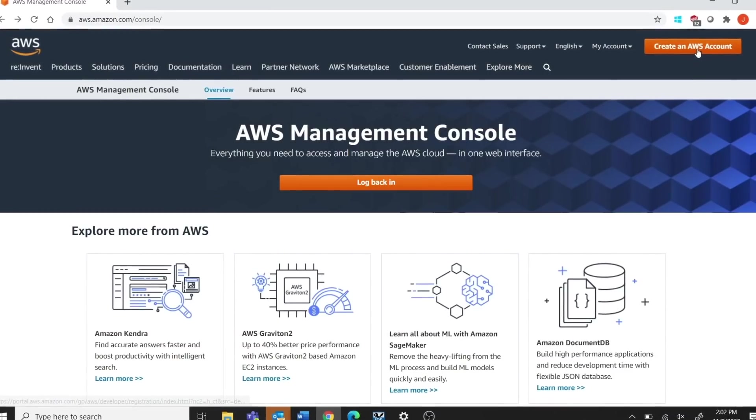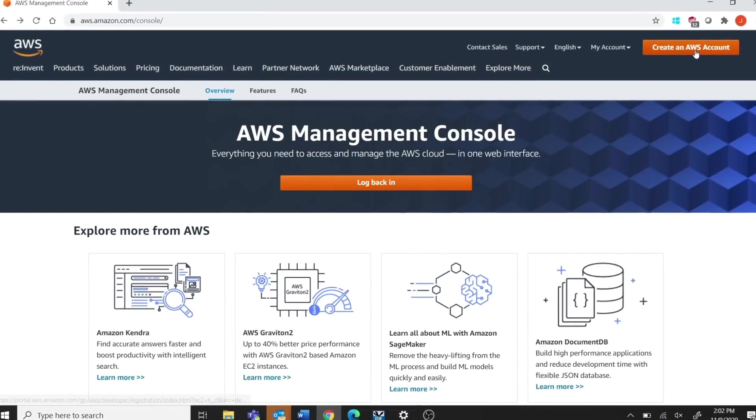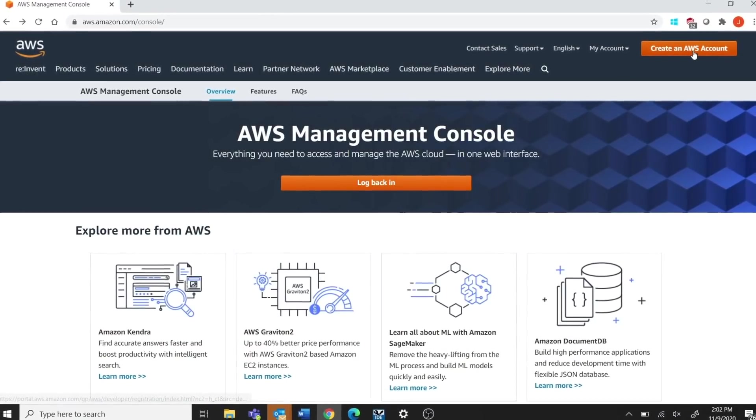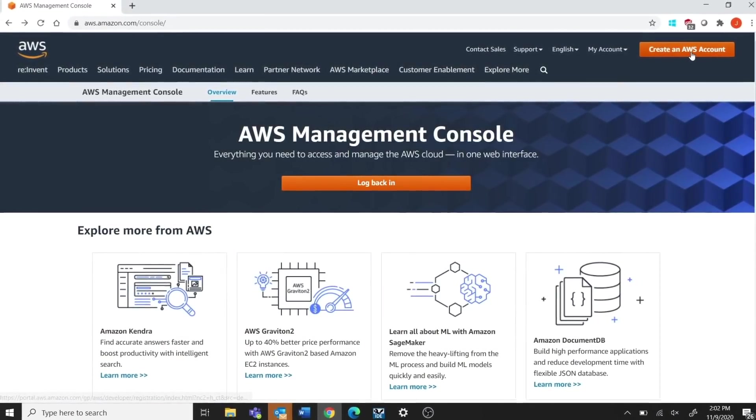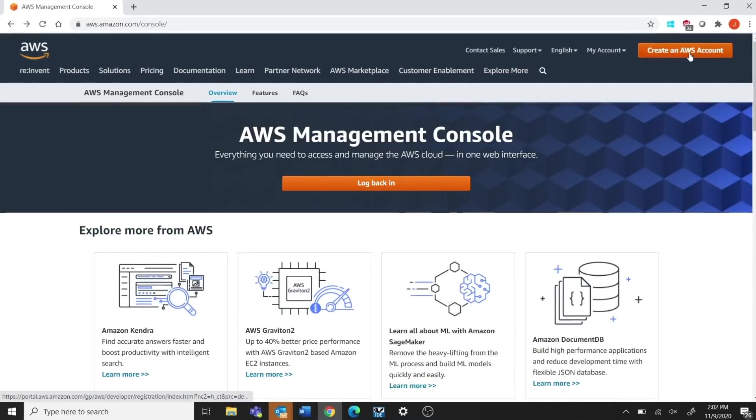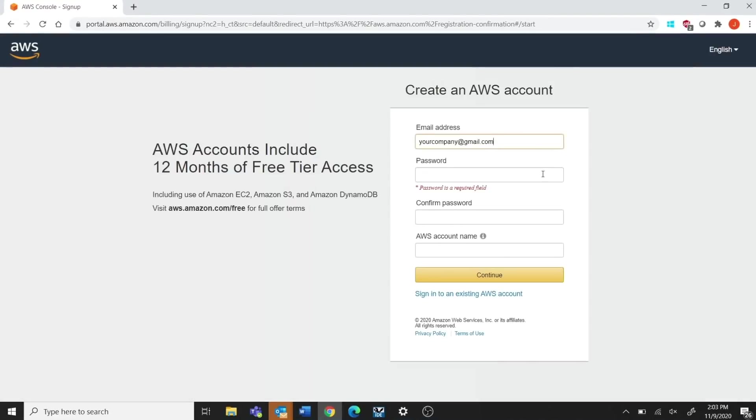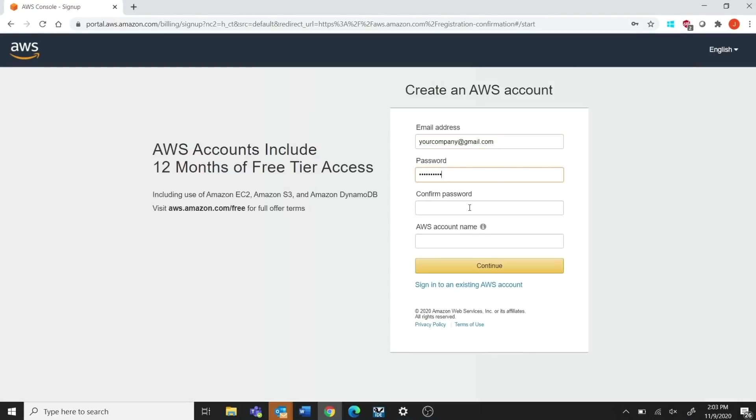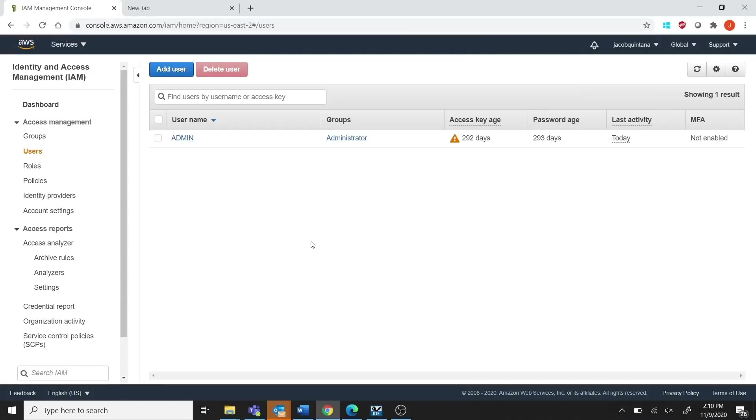First, you need to create and activate an AWS account. Just hop online and go to aws.amazon.com and follow the steps outlined to create an AWS IoT account.